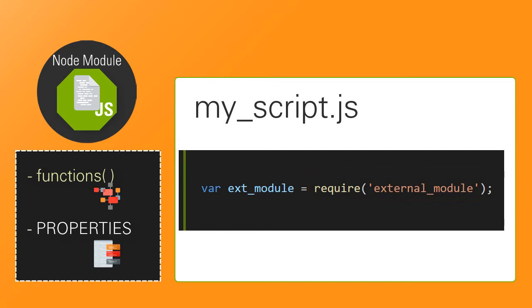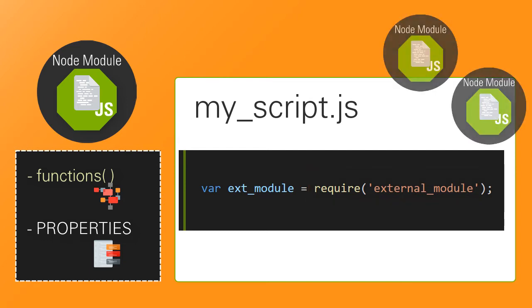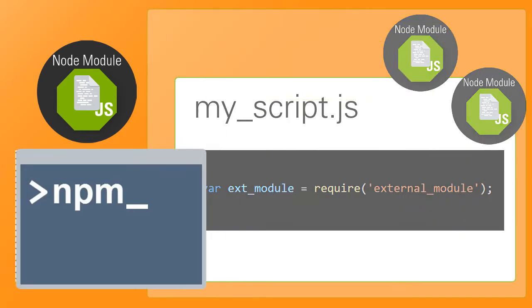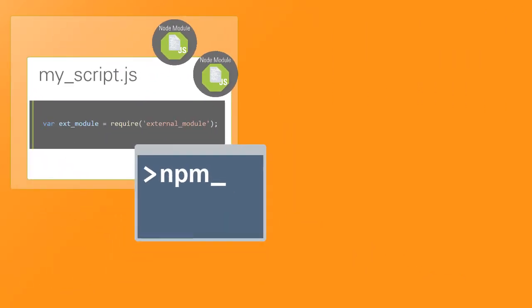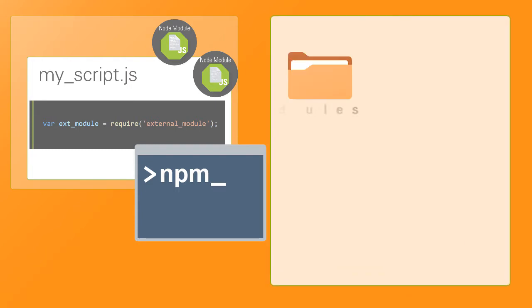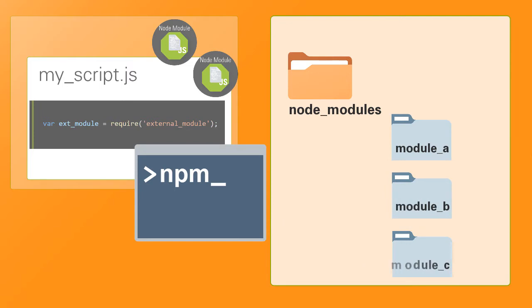A module can require other modules, and you can add external modules to your application using npm. Modules included using npm are stored in the node_modules folder. Inside you find a folder for each of the modules installed with npm.